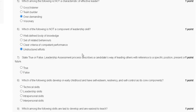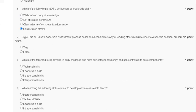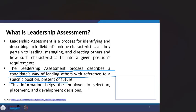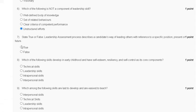Question number seven: state true or false — the leadership assessment process describes a candidate's way of leading others with reference to a specific position, present or future. The leadership assessment process does describe a candidate's way of leading others with reference to a specific position. The correct answer for question number seven is true.